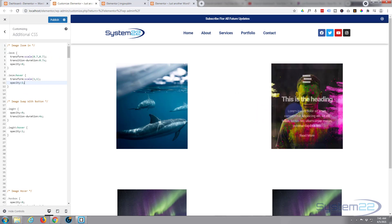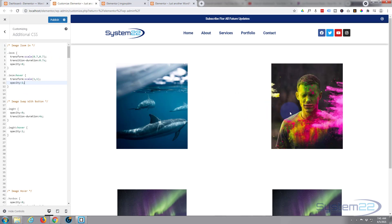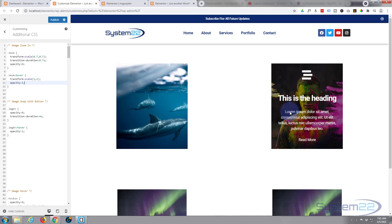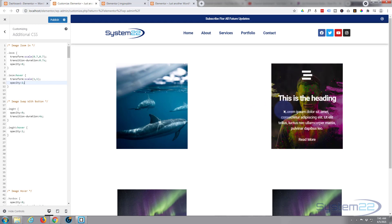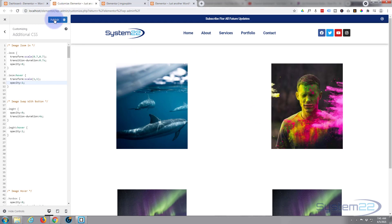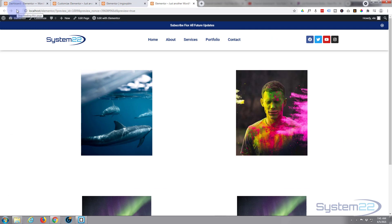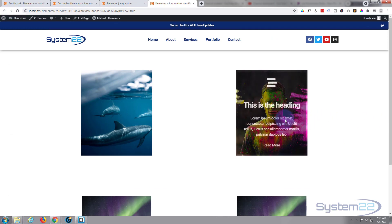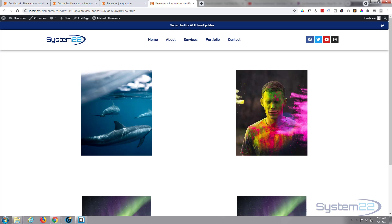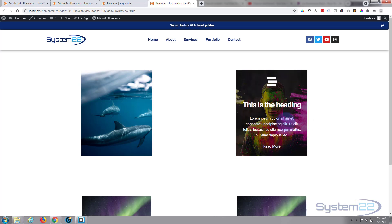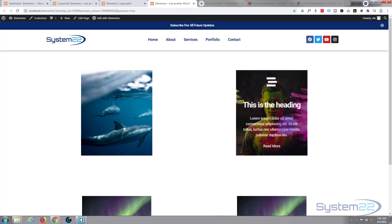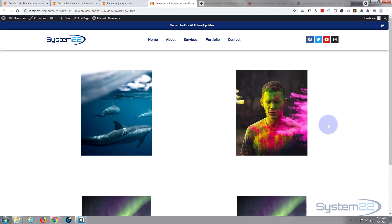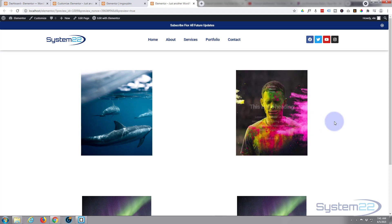So there we have it. Let's publish our changes here. Let's go to the page and refresh. There's our image. When we hover over it, it's going to take 0.7 of a second to zoom in like that. And that's a nice little effect to have on your site.